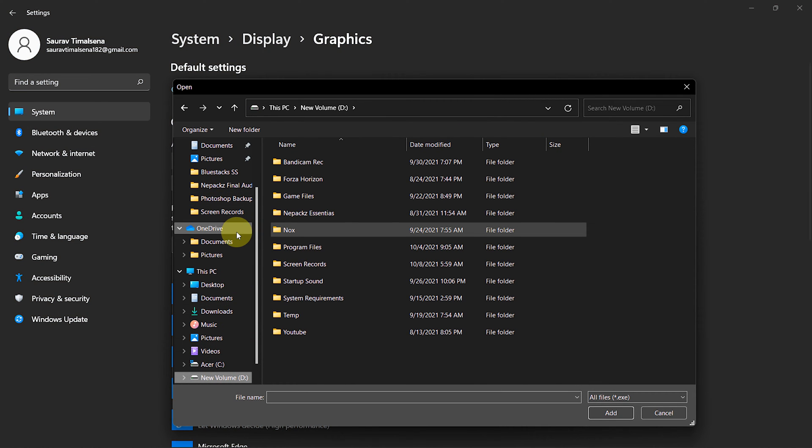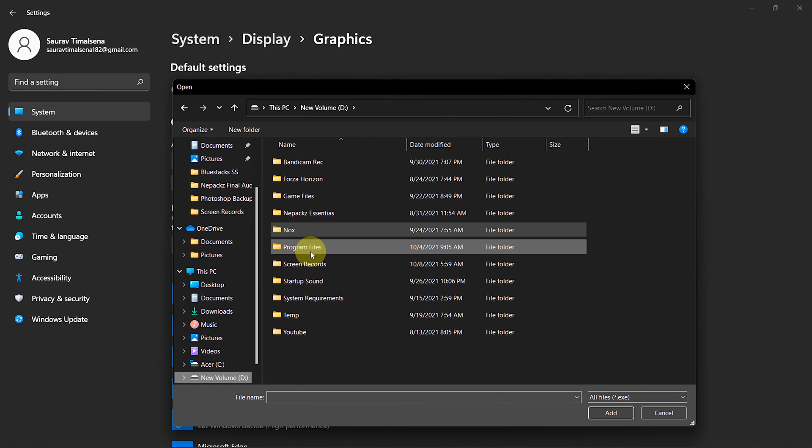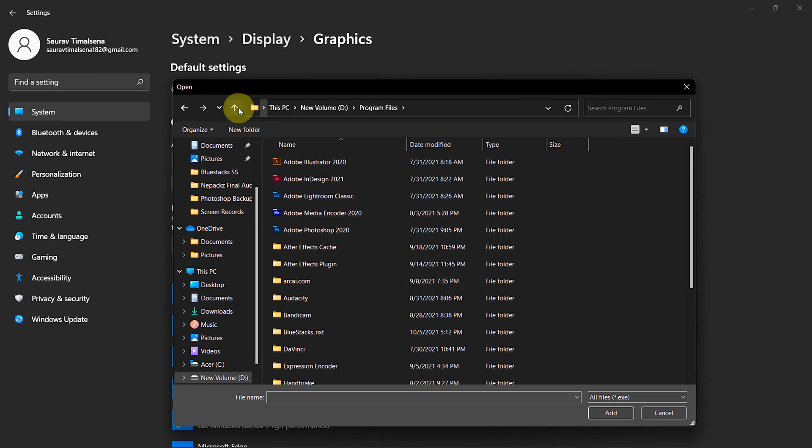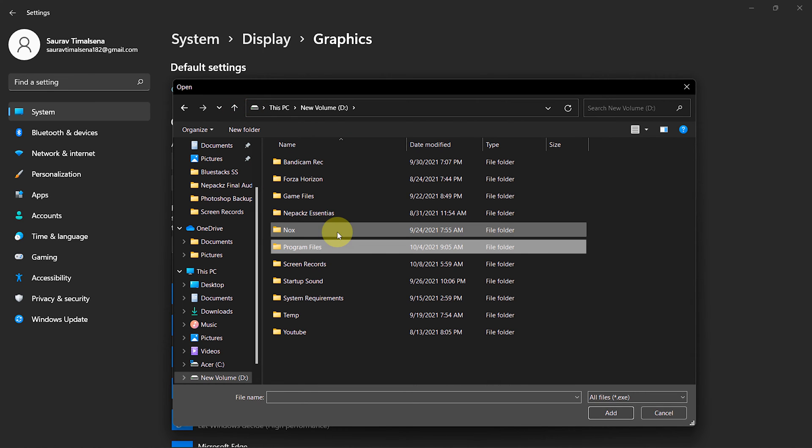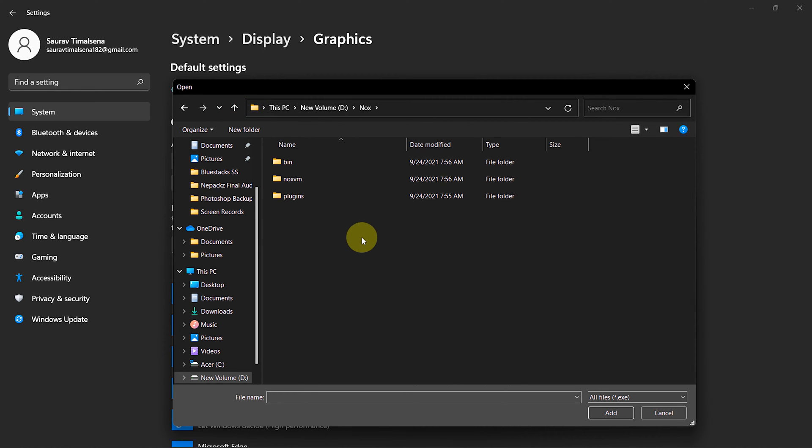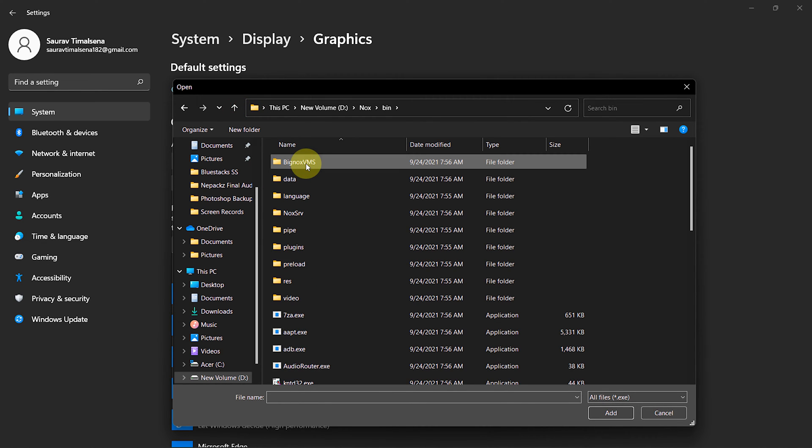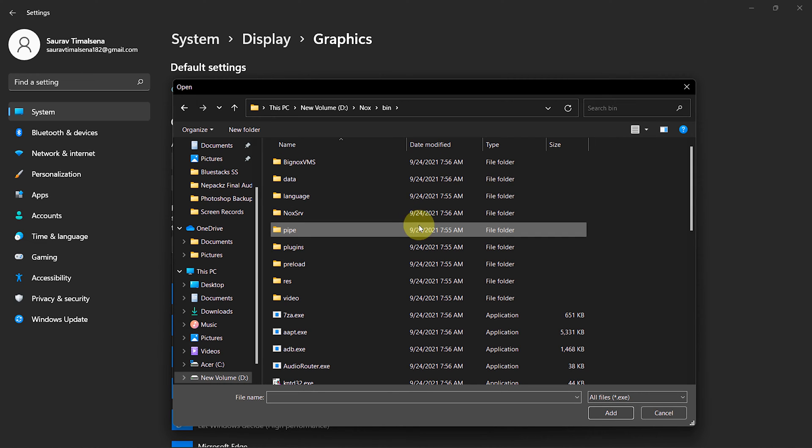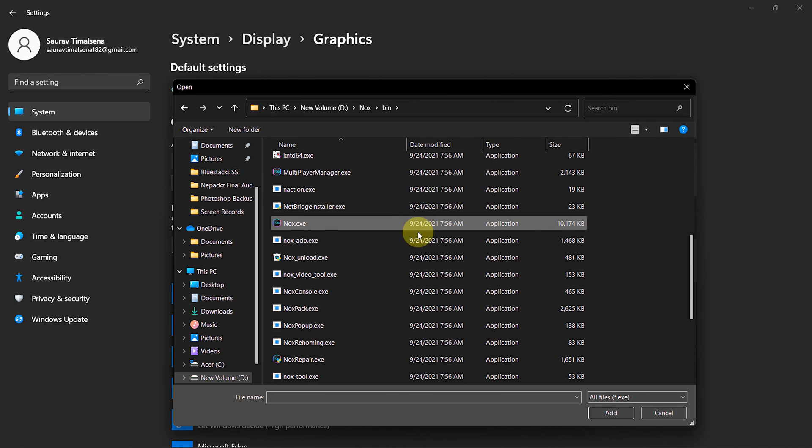Navigate to your C drive then click on Program Files. After that, open the Nox folder. Inside Nox, go to the Bin folder. Now scroll down and select Nox or Nox.exe.